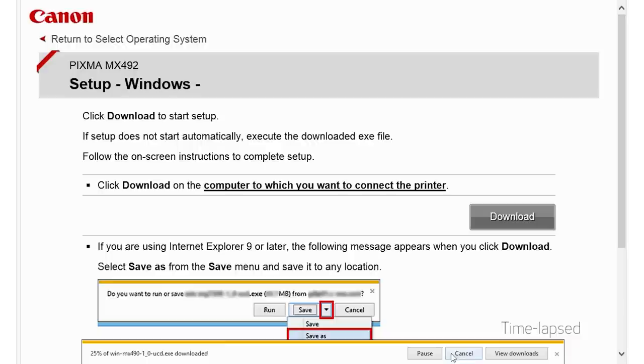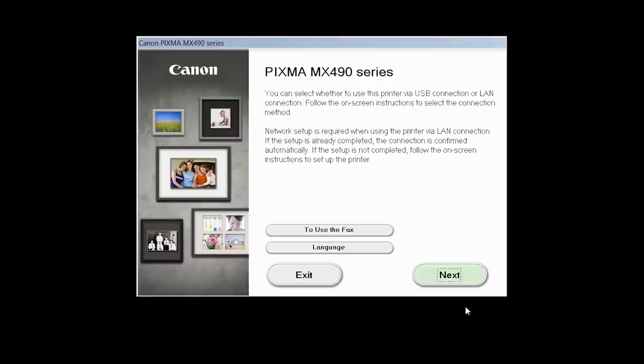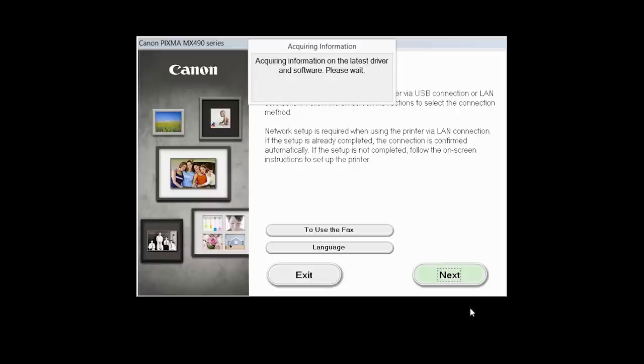Open the downloaded file on your computer to get started. Review the information on the opening screen and click Next.